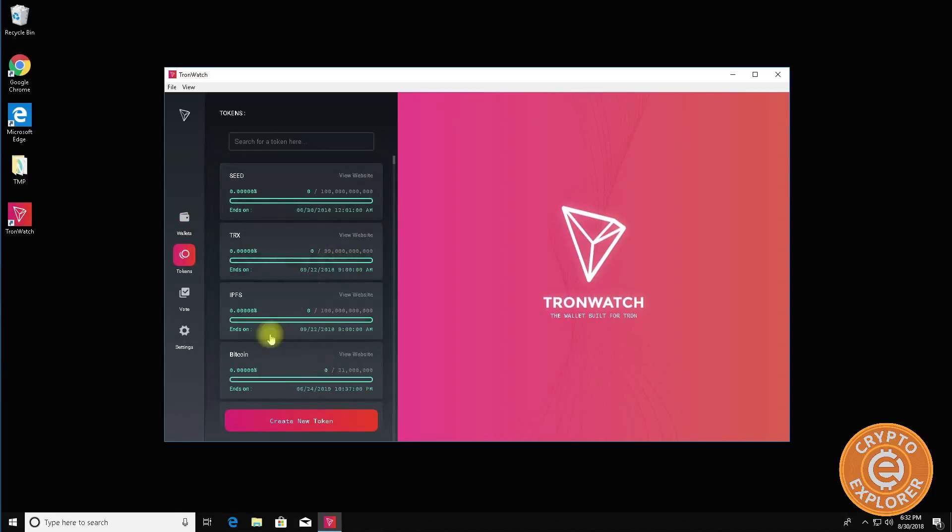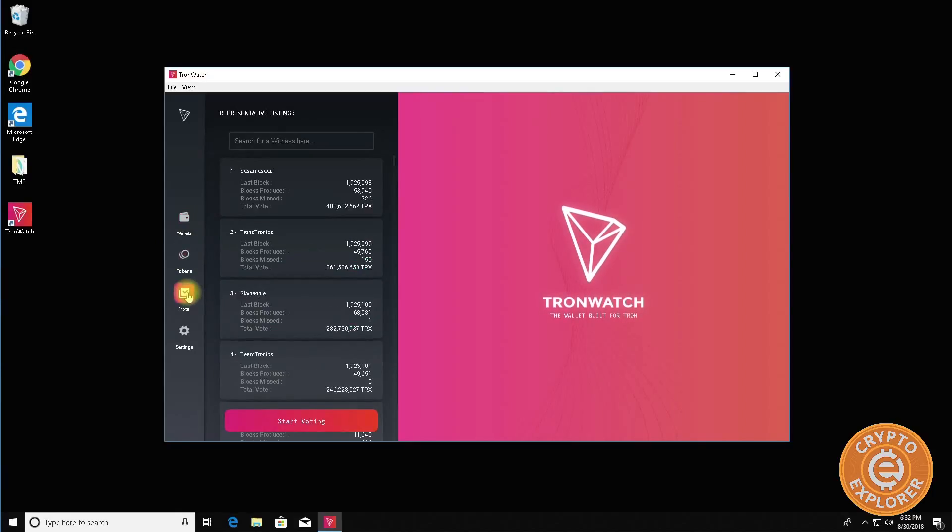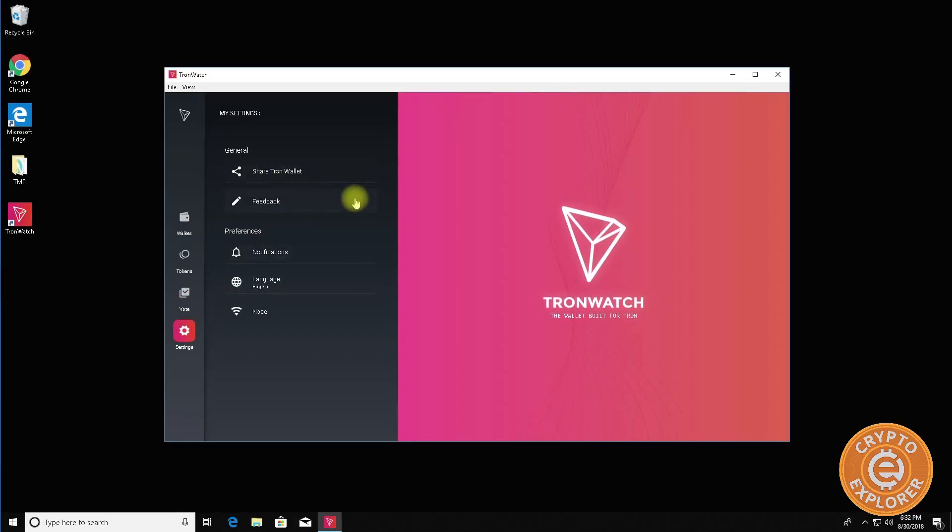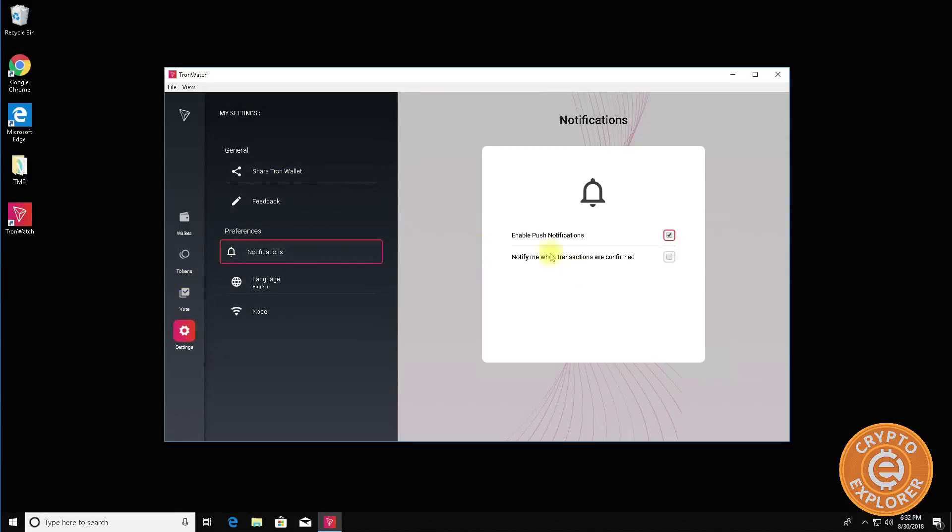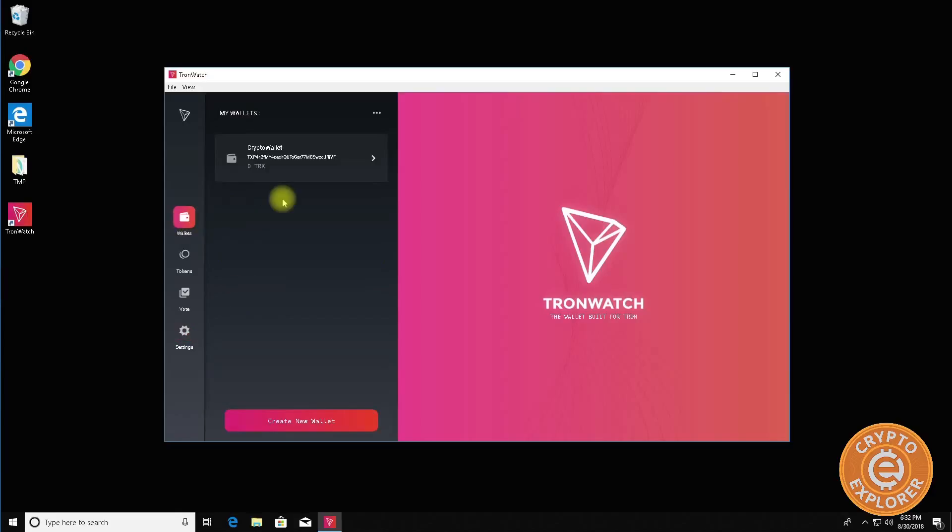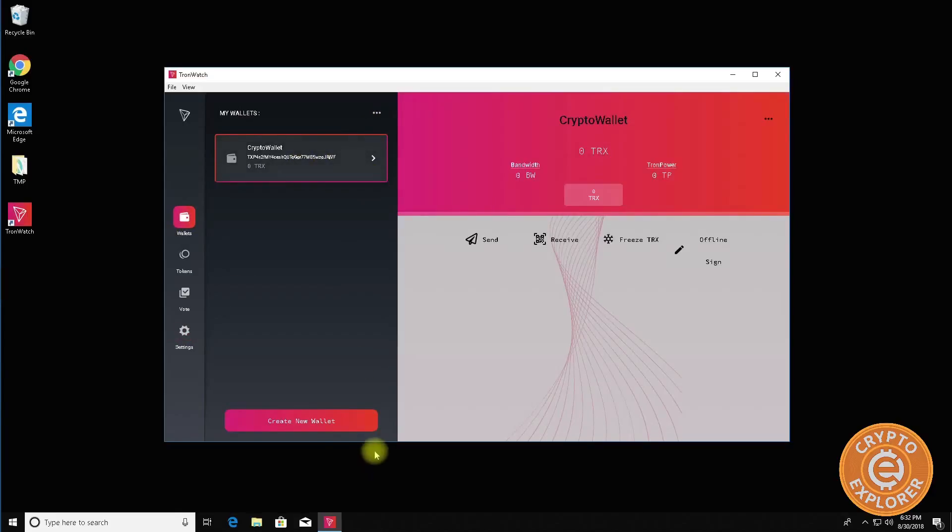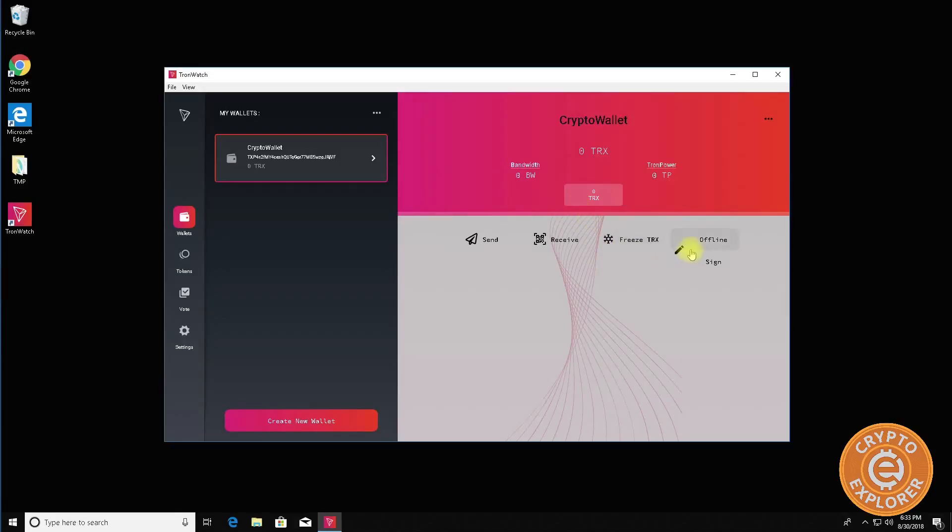Let's see if there's any tokens associated with it. Nothing because it's a brand new wallet. Over here you can vote and over here you have settings, notifications. You can check if you want to be notified when transactions are confirmed. Over here you can see whatever bandwidth you're using, what TRON power you have. So right now everything is zero.